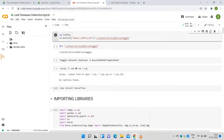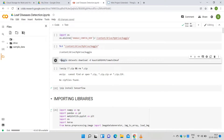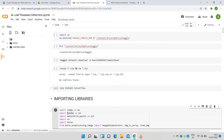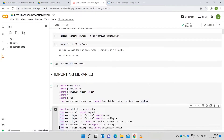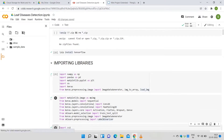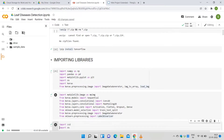To detect leaf diseases, the code is defined in cells. The datasets of leaf diseases are downloaded from Kaggle using an API command. Installing the TensorFlow library, which is used to create deep learning models. Libraries such as numpy, pandas, matplotlib, os, keras, sklearn, and cv2 are imported.